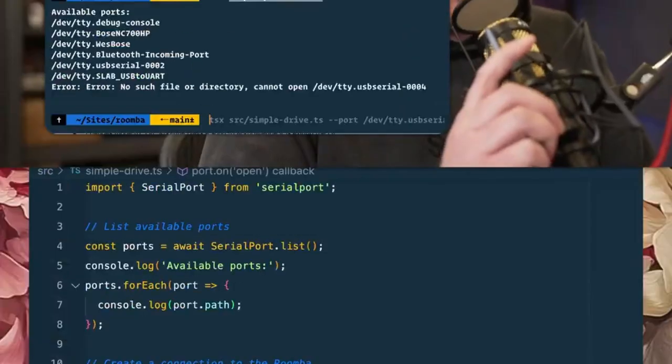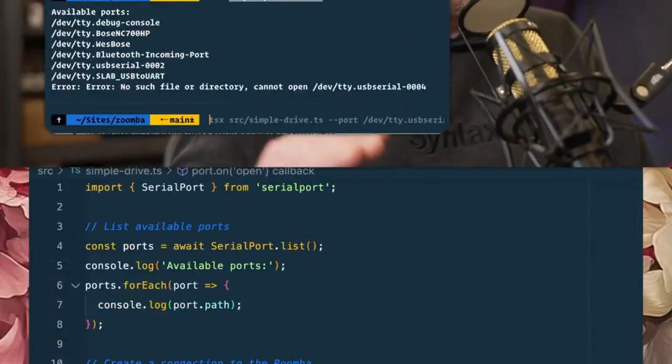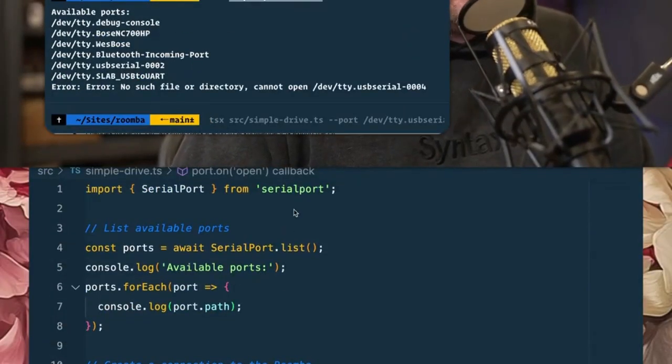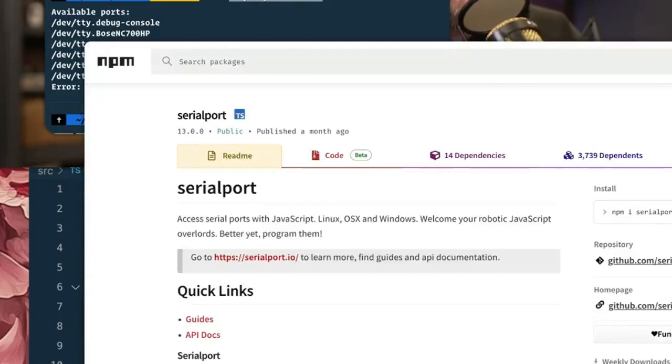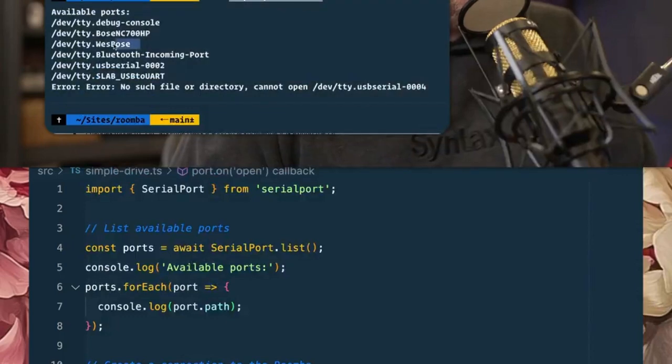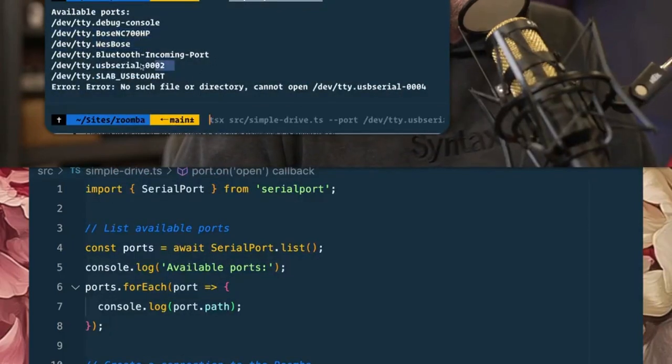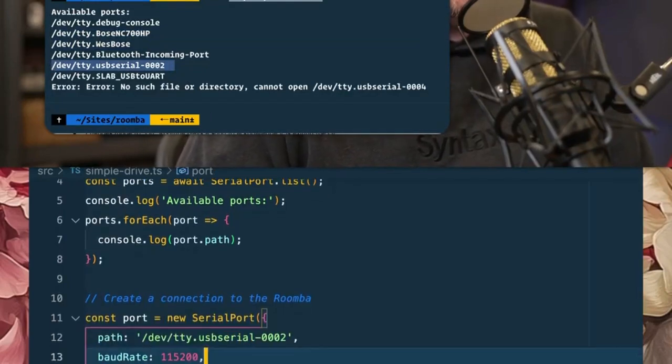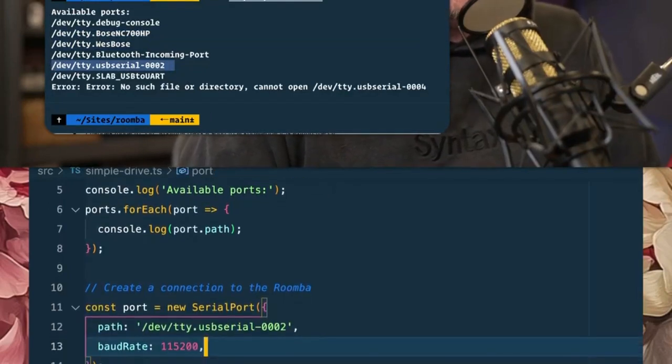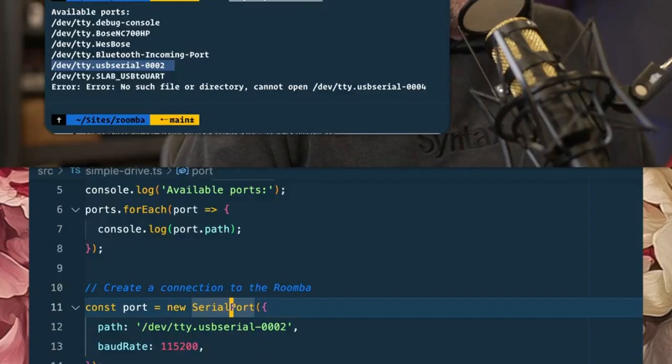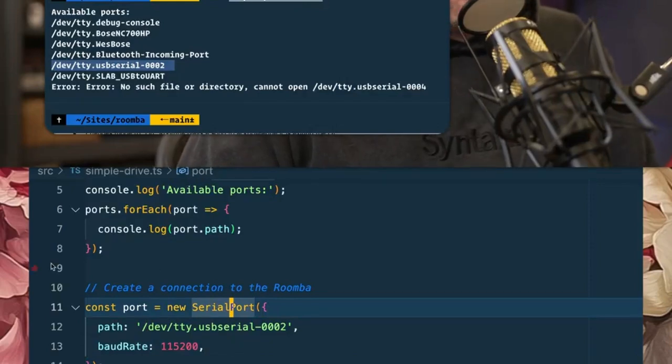And we go ahead and connect that to our computer. Now to communicate with the actual serial port, there's a package in Node called serial port. That will allow you to list all of the serial ports that are connected to your computer. And if you plug it in, you'll see there's all of my headphones or some Bluetooth stuff, and then this is the one that I'm looking for right here. You can verify it by plugging and unplugging it again.